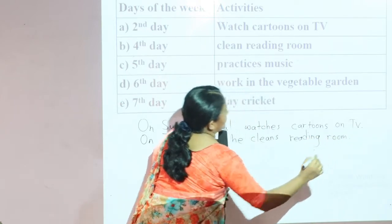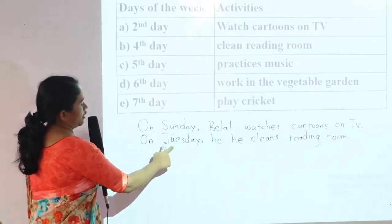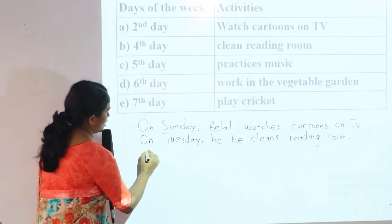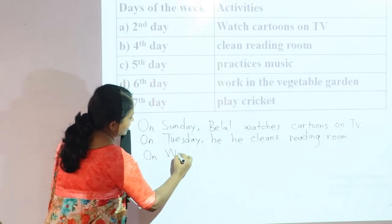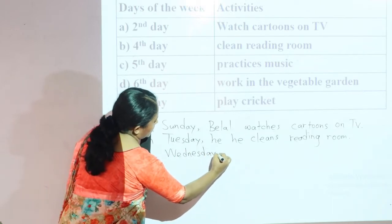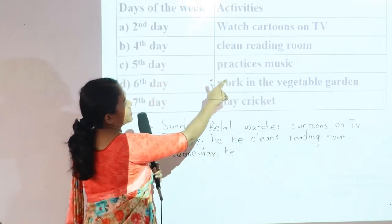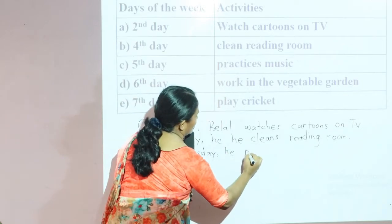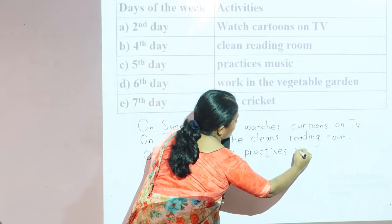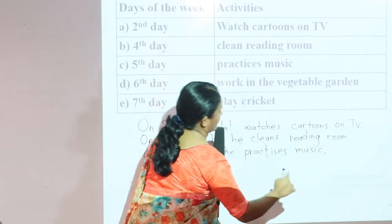Again, the fifth day: after Tuesday comes Wednesday. So on Wednesday, he practices music.